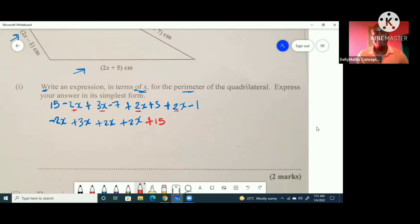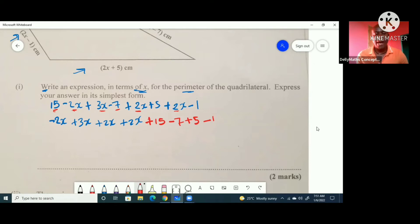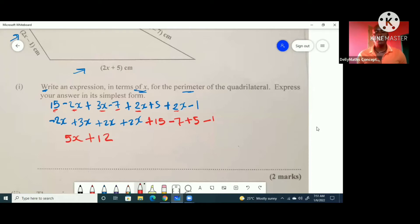For the constants, we have positive 15, negative 7, positive 5, and minus 1. So now let's simplify. When we put all the x-terms together: negative 2, positive 3, positive 2, positive 2 — that gives us 5x. And the constants: 15 minus 7 plus 5 minus 1 gives us 12. So this simplifies to 5x plus 12, which is the perimeter of the quadrilateral written in its simplest form.